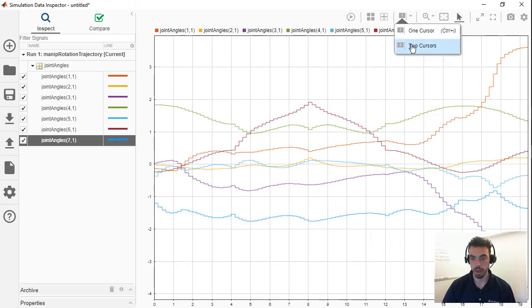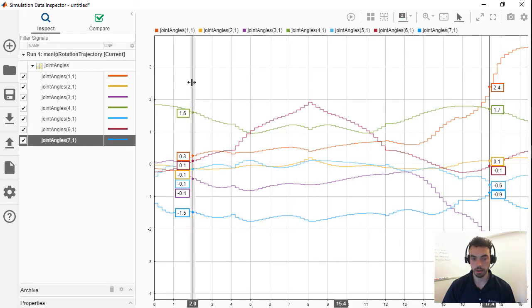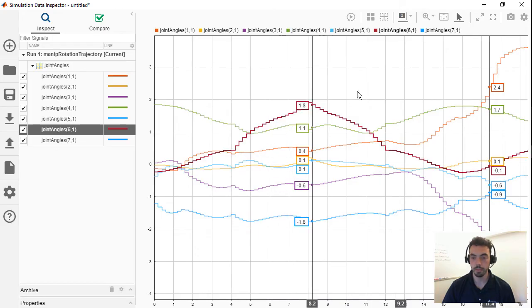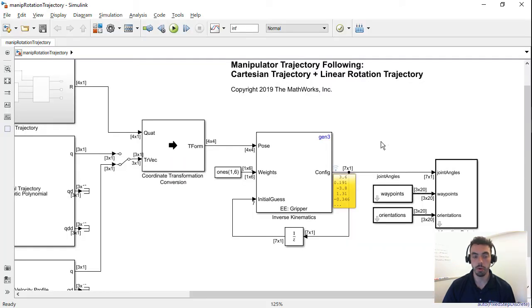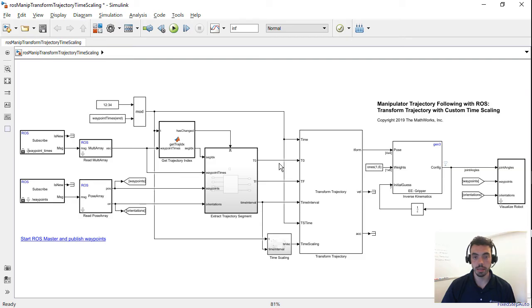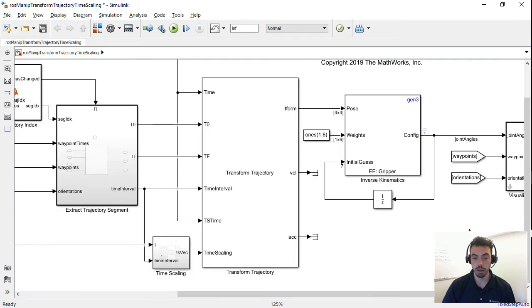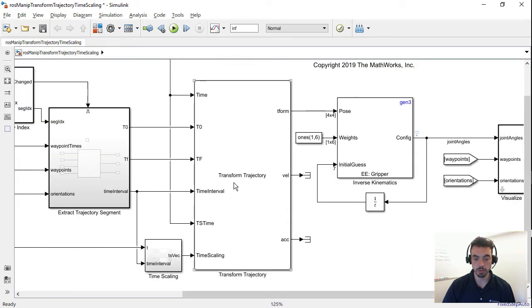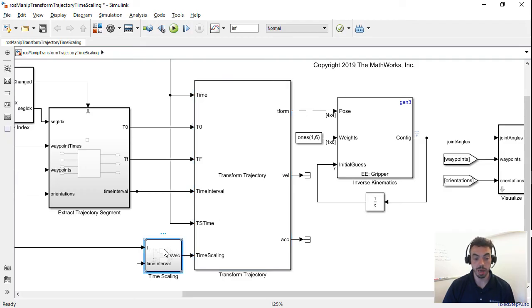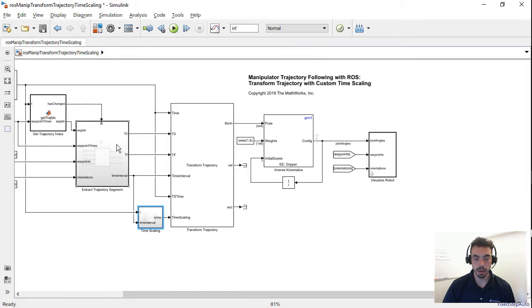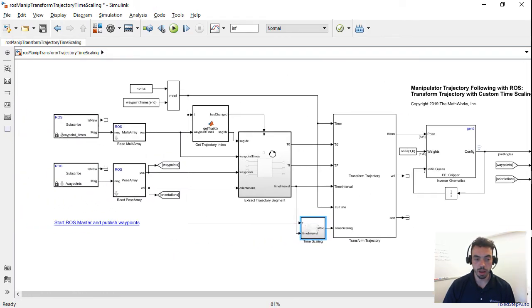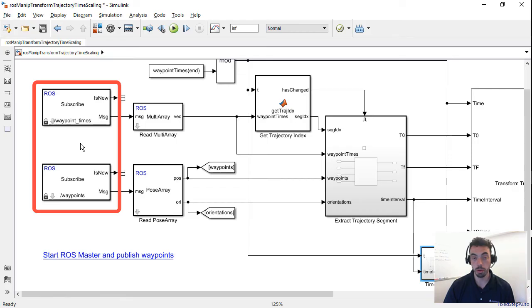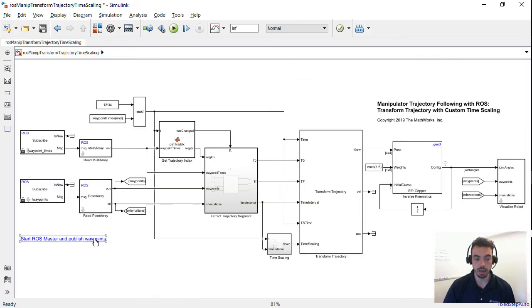What this then lets you do is integrate with other pieces of software that you can also use MATLAB and Simulink to develop. So, I'll show one last example that takes the same trajectory generation and following utilities that we created. So, we have our transform trajectory here, which combines position and orientation. We're putting it through a time scaling, which we can switch between trapezoidal and polynomial. I'm using trapezoidal right now. And instead of using constant blocks, now we're going to be using the robot operating system, or ROS, to receive the waypoint times and the waypoint poses themselves so that we can change these on the fly. So, I'm going to start ROS, publish some initial waypoints, and then kick off the simulation.